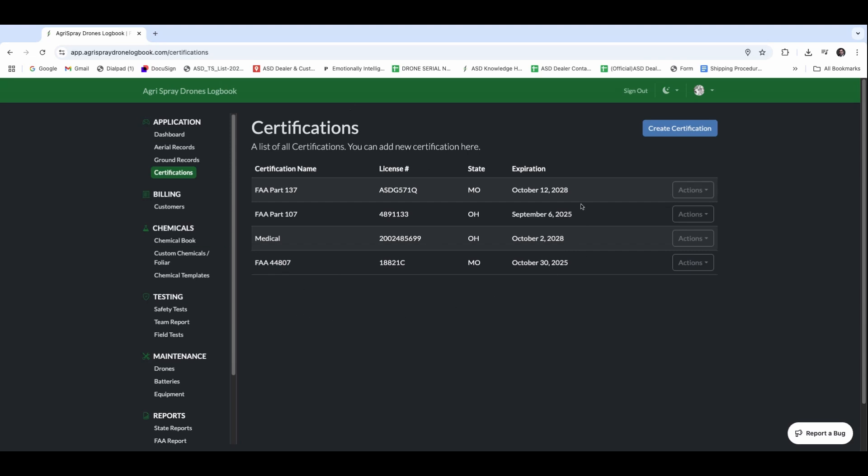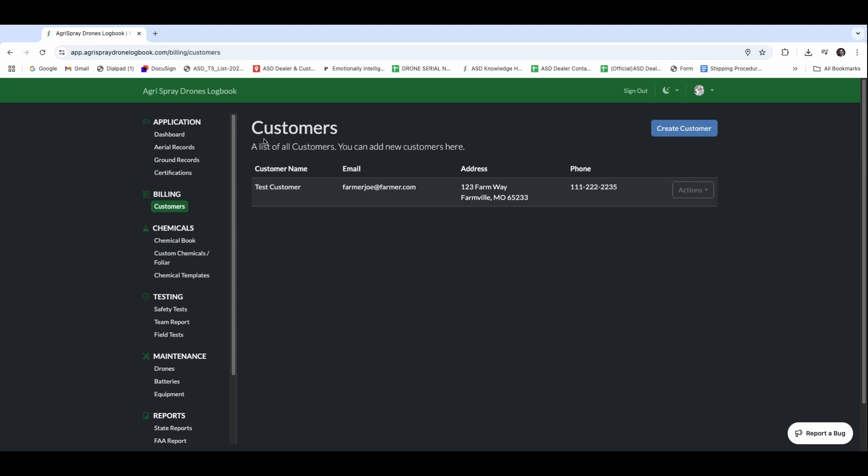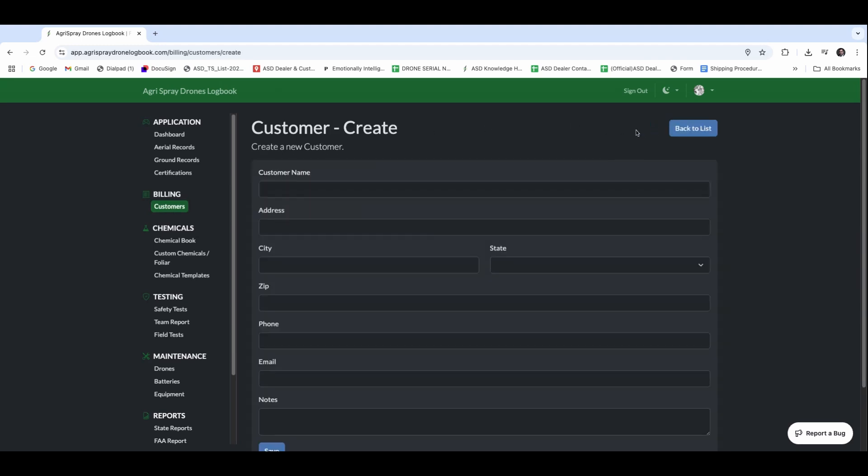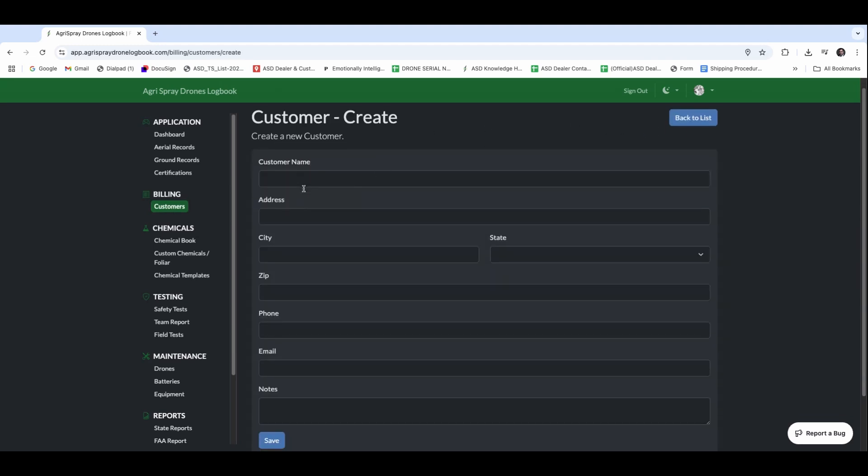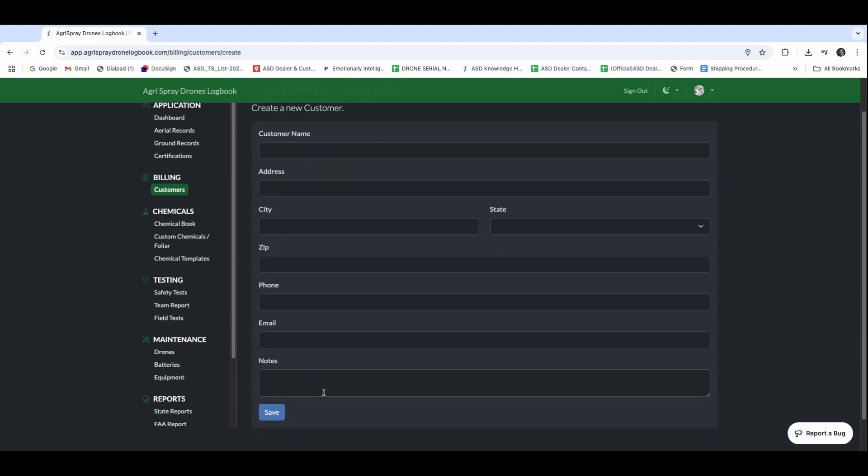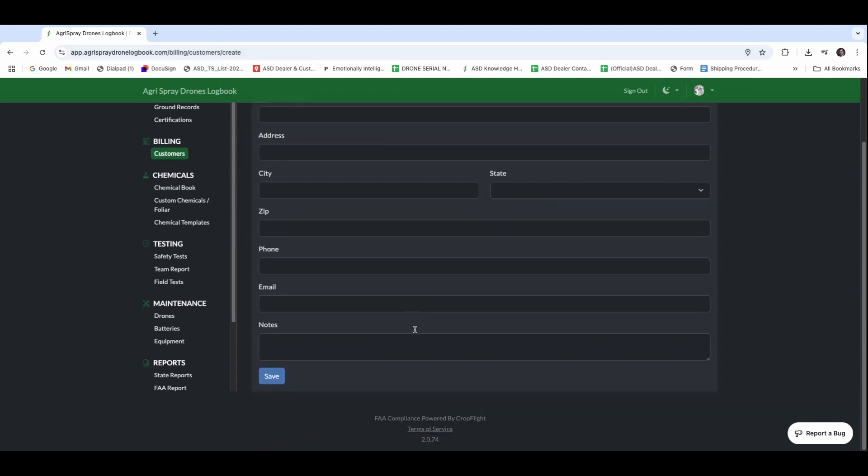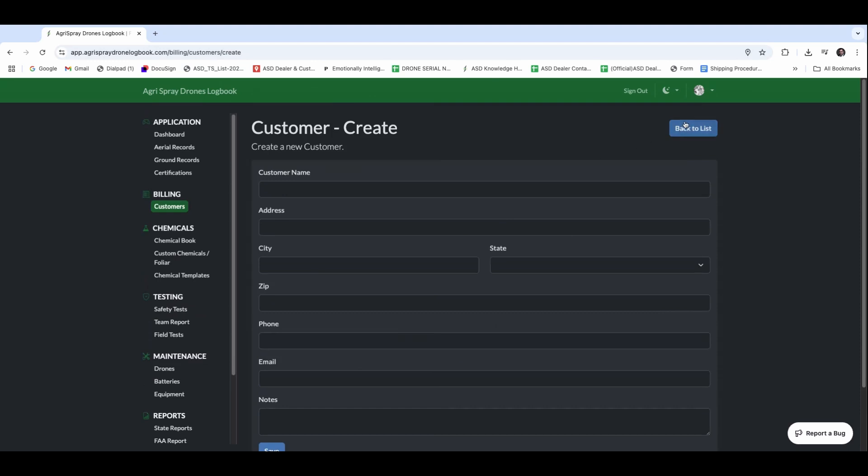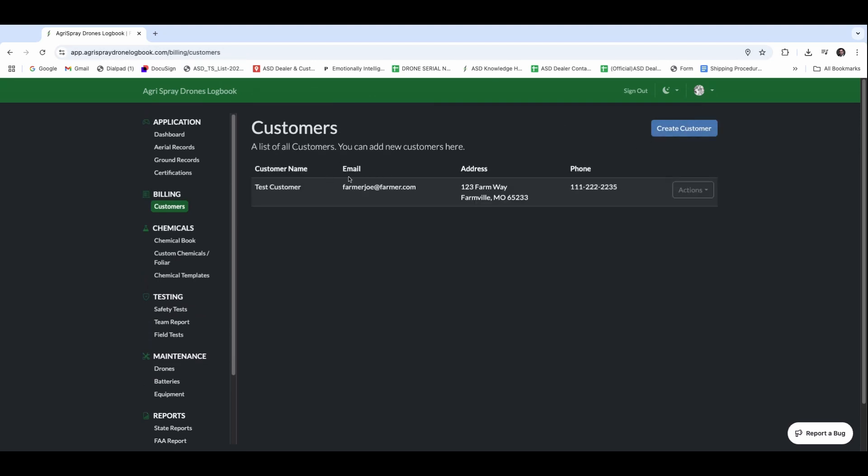Once we have our certifications in there, we can start building out customers. I've put a test customer in here, and you're going to be able to put all the customizable information about who that customer is. Once we have that customer built and our drone built and our certifications in, it's time to start an aerial record.